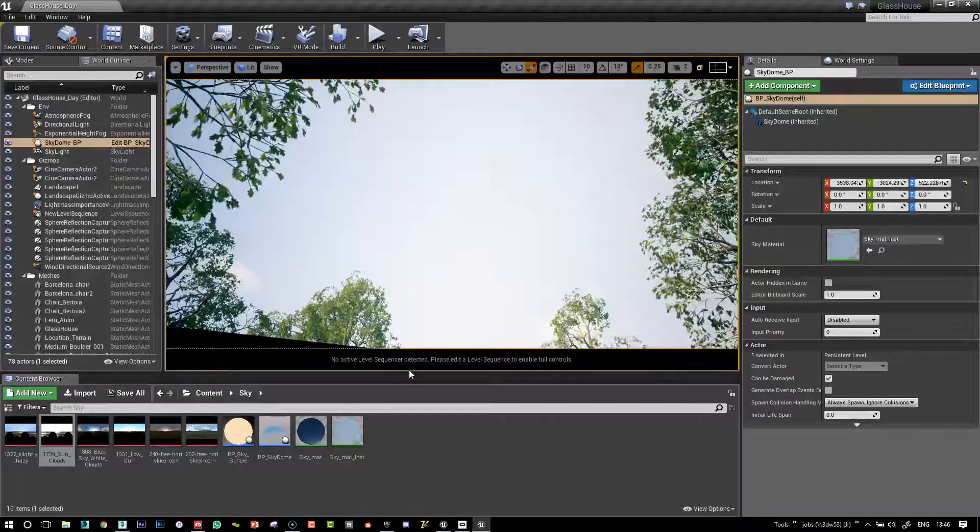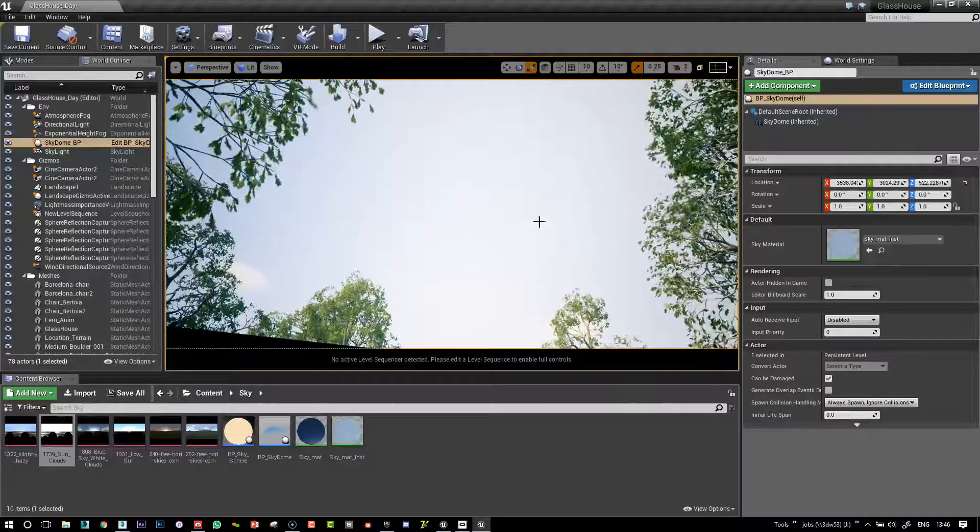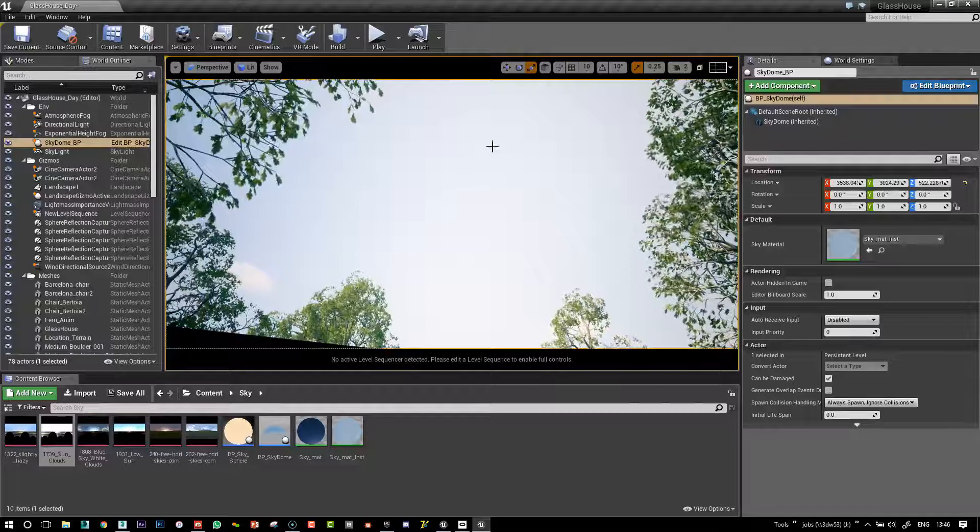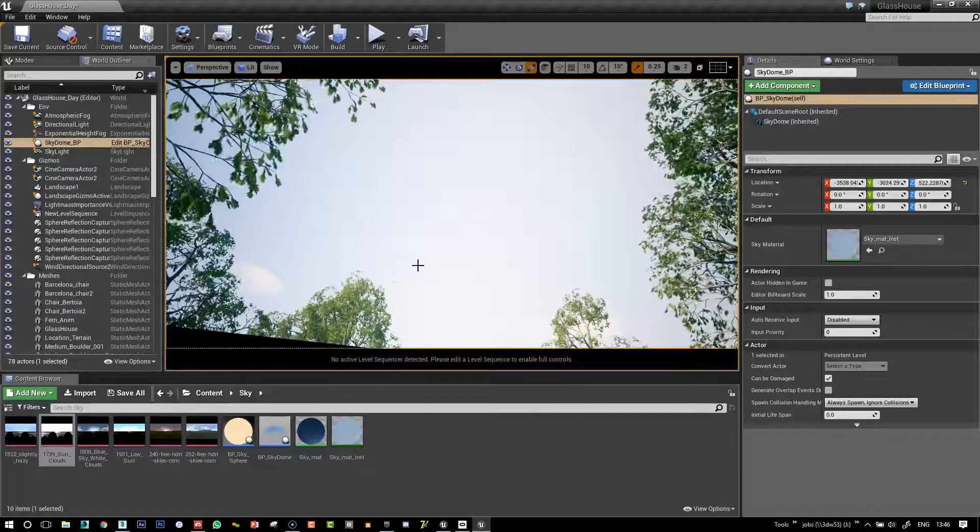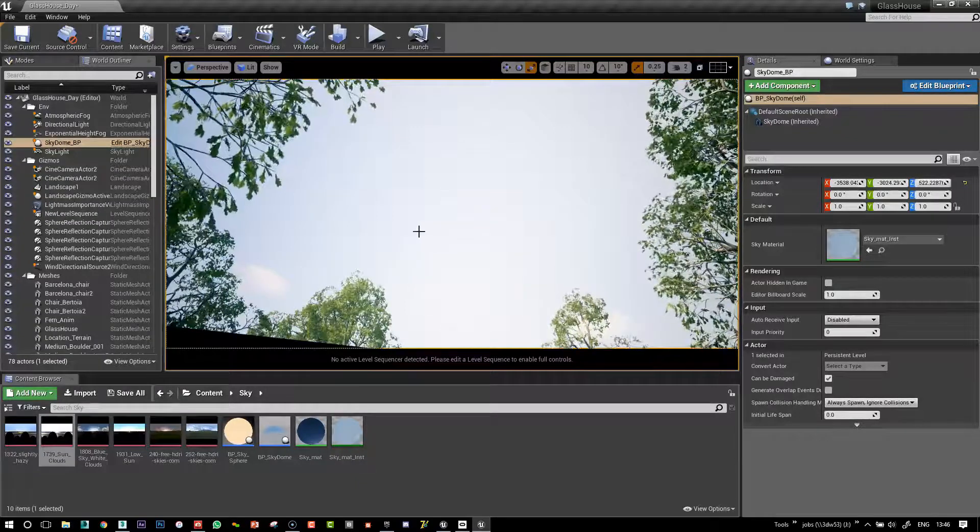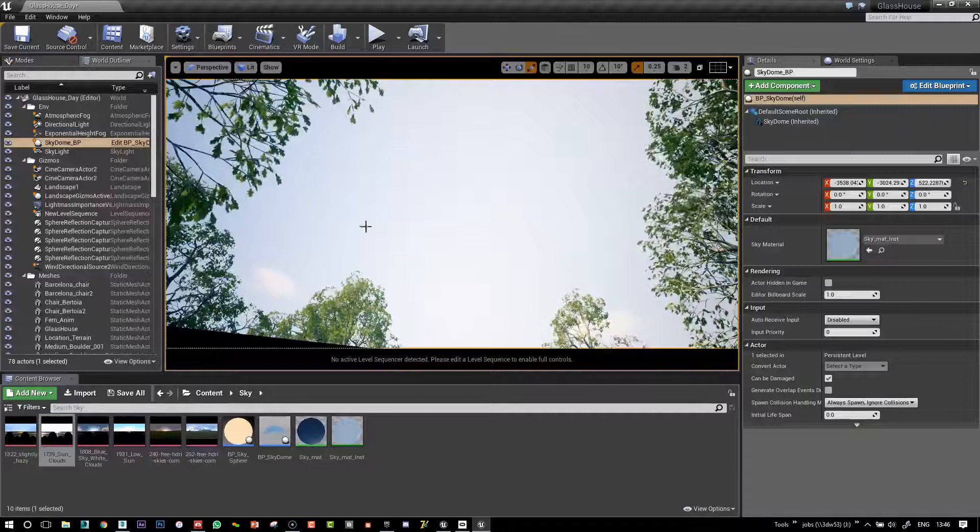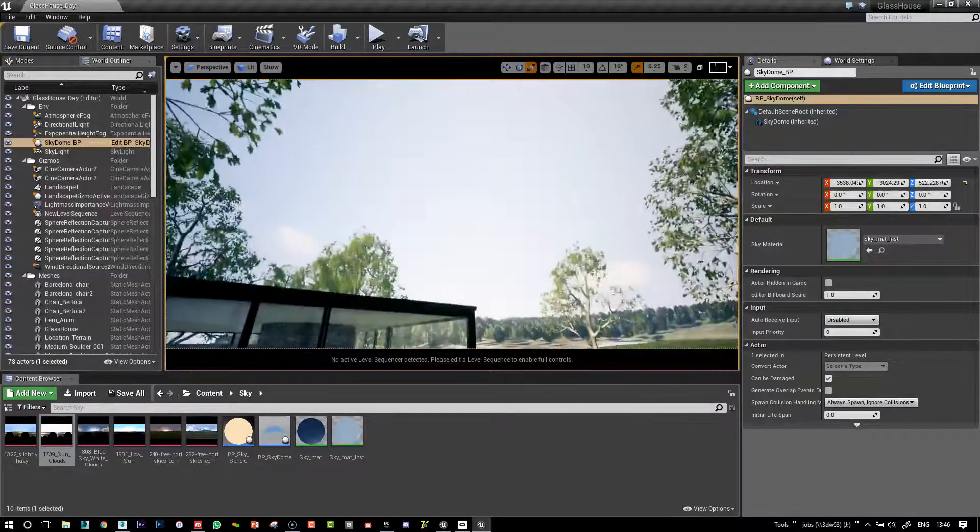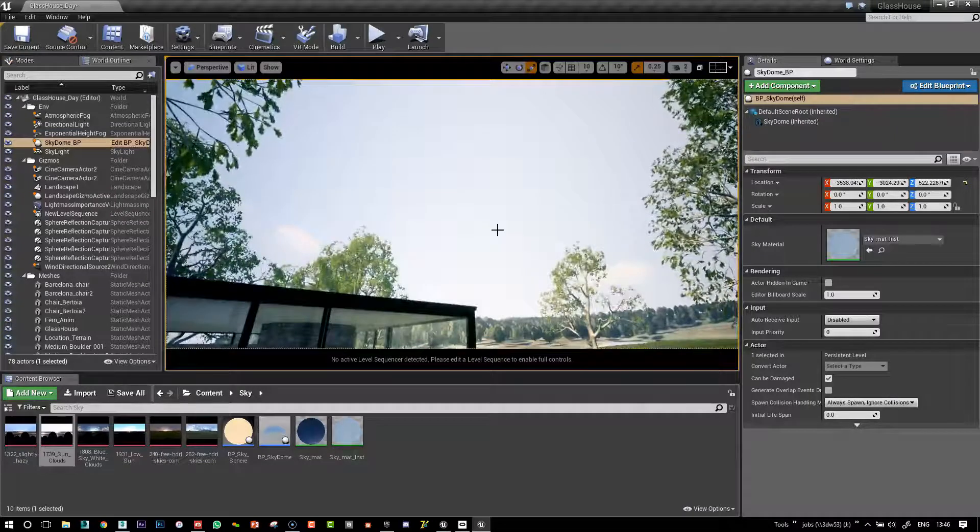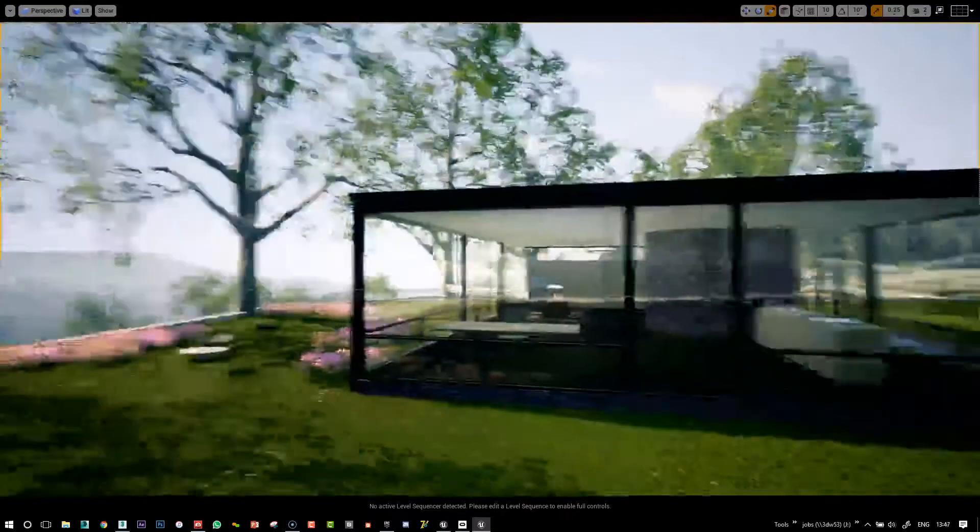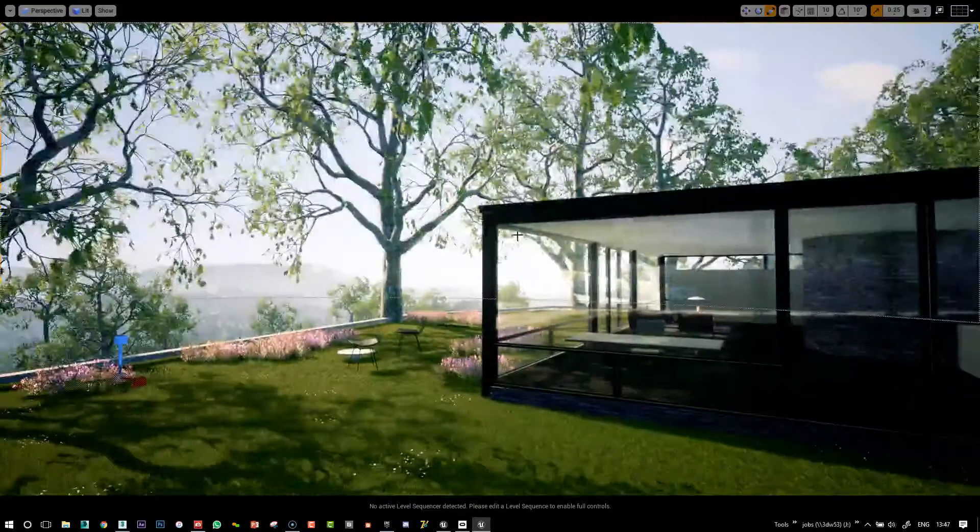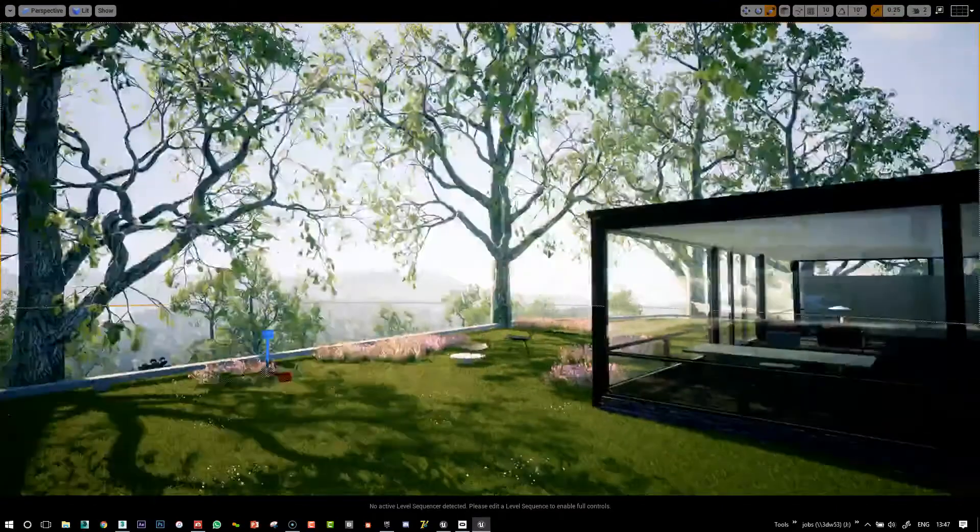Hi, so in this video I'm going to show you how to create a sky background using an HDRI and make it rotate a little bit like we've got in this scene, in this glass house scene I did for Epic Games.